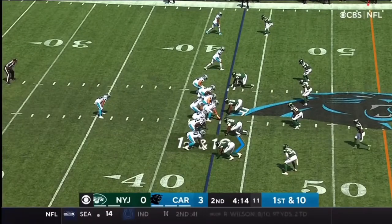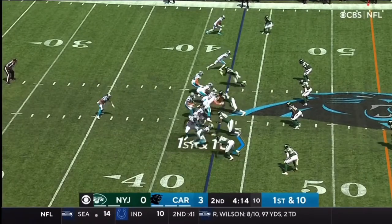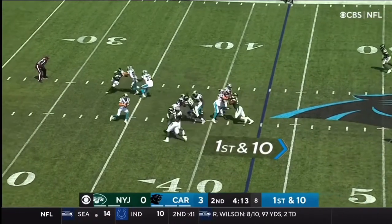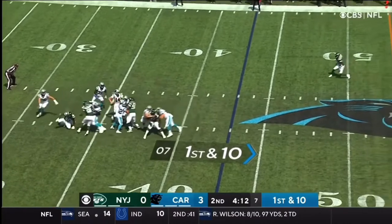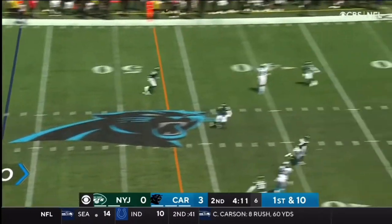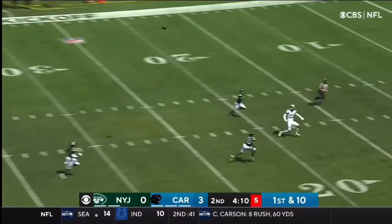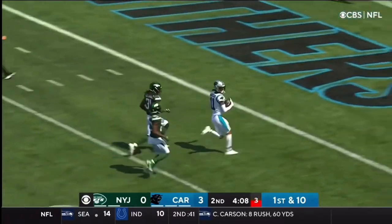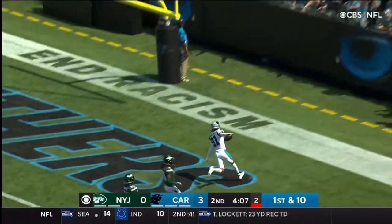4-14 to go until halftime. Play action. Darnold steps up, deep shot for Robbie Anderson! He's got him! Touchdown!